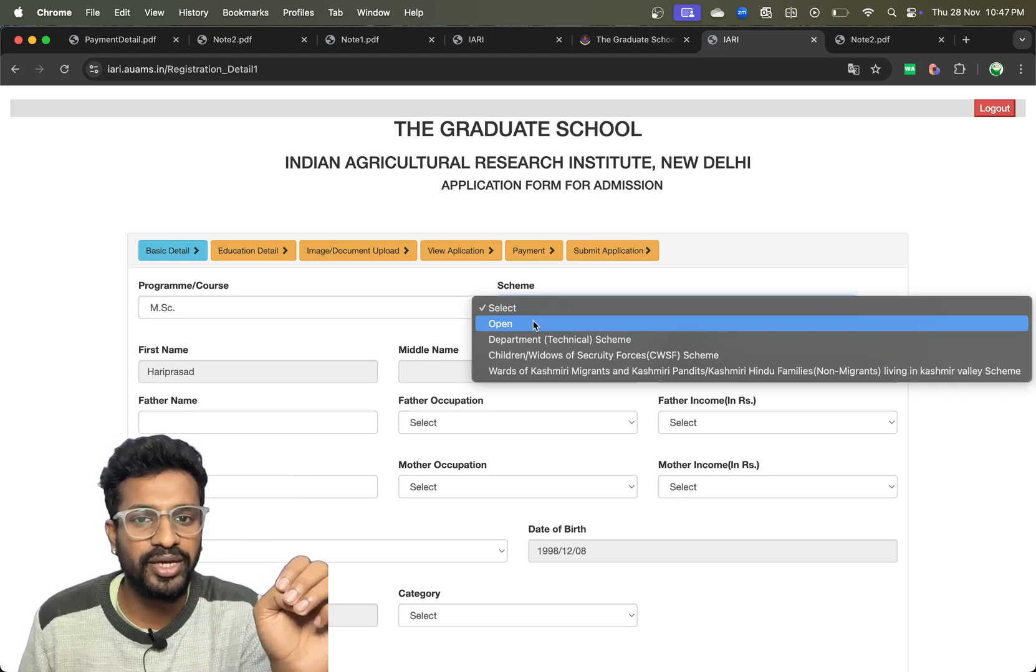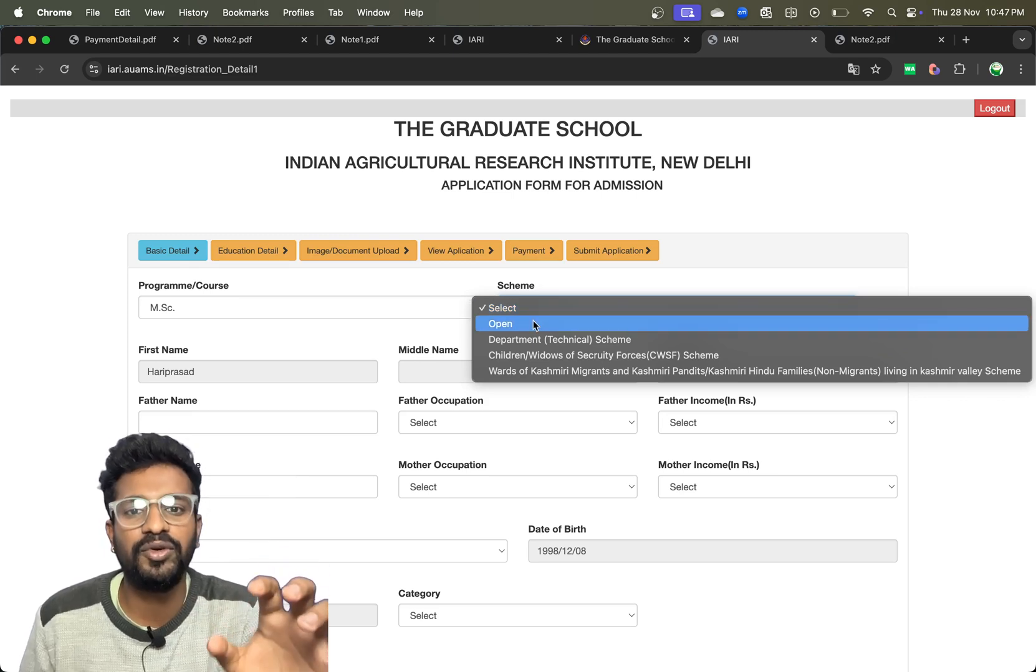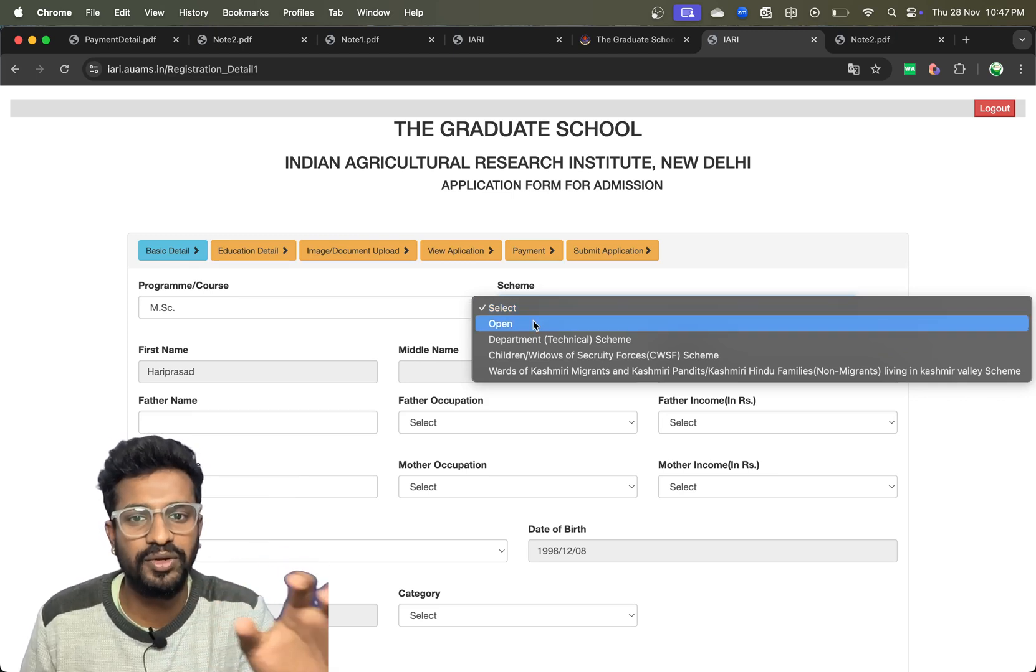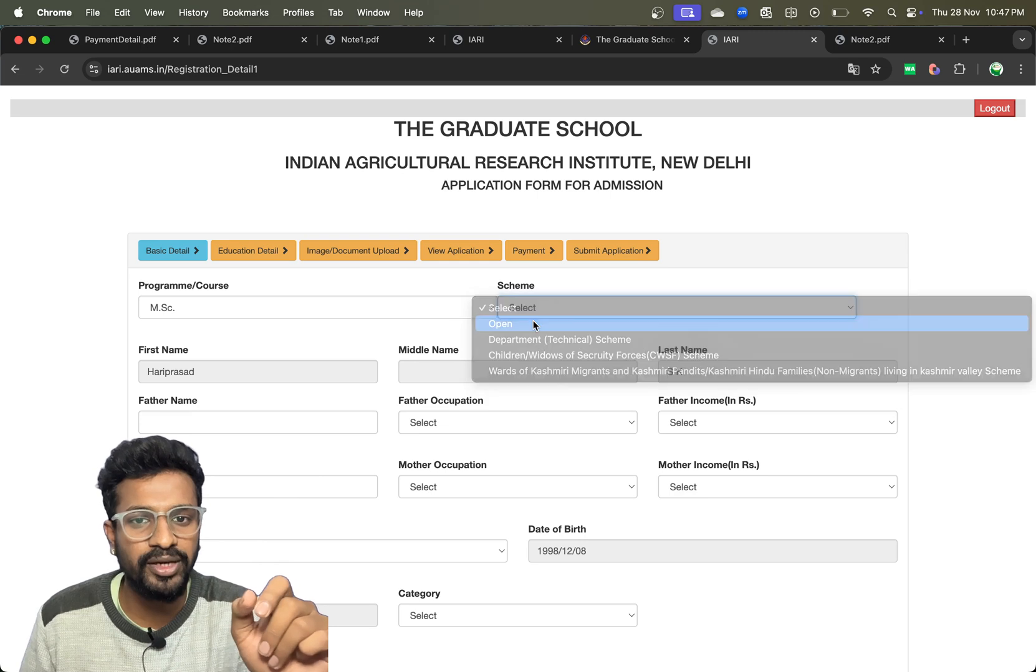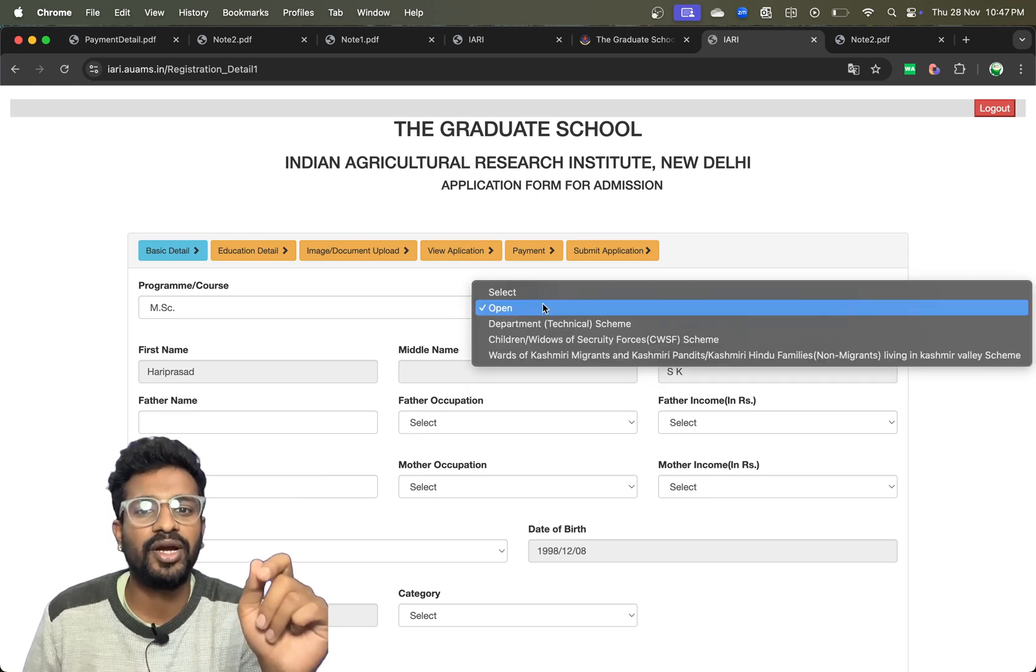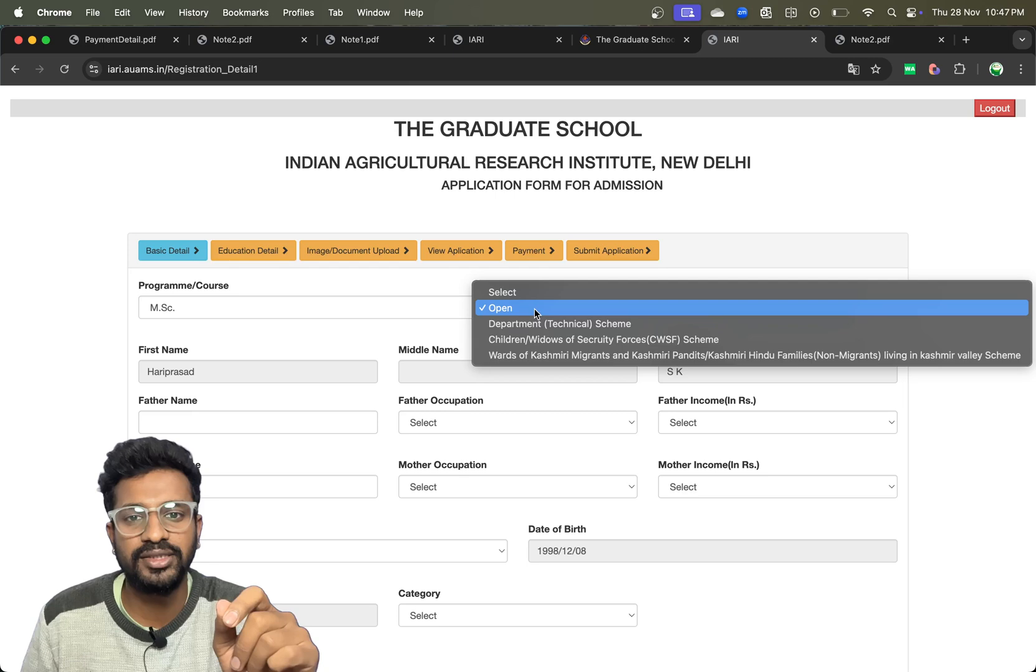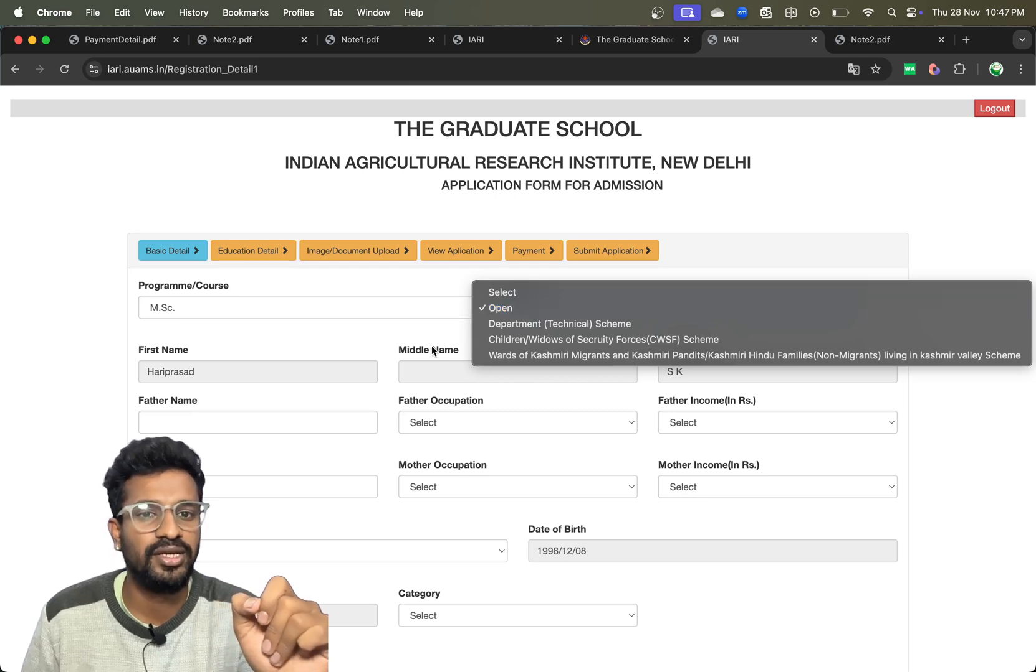If you are just applying for vacant seats, you can click on open. If you are applying for any certain schemes, you can select those schemes and fill all the details.